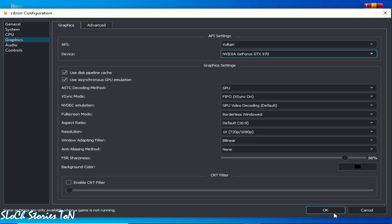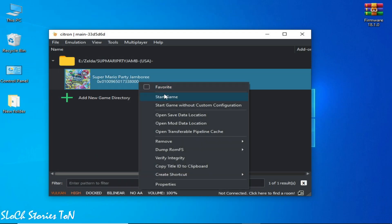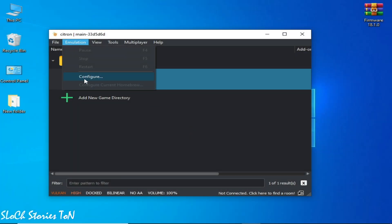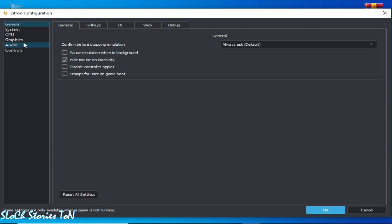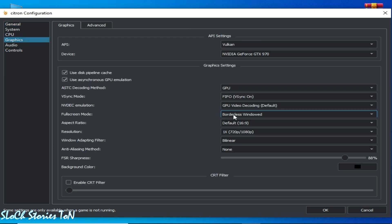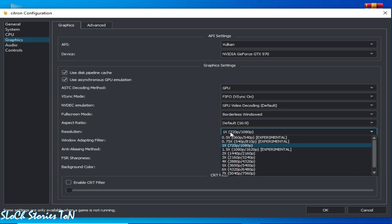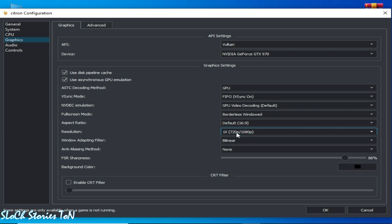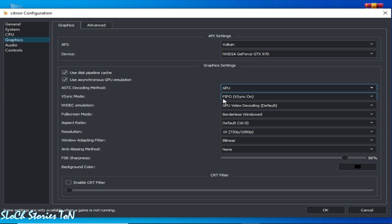Click OK and play the game. Solution number two: go to Emulation and Configuration, go to the Graphics tab, and for resolution, select the default one — do not use any other resolution if you have a low-end GPU. Select the recommended option and select your GPU device from here by default.